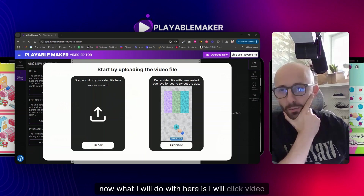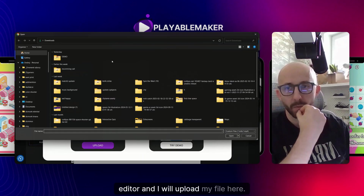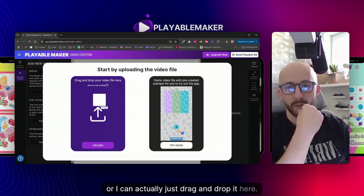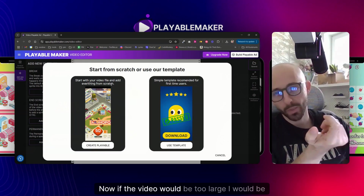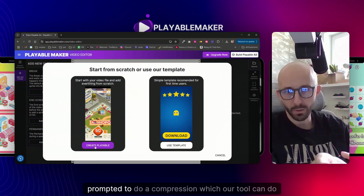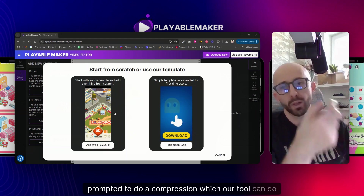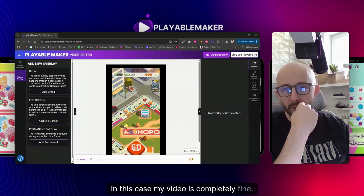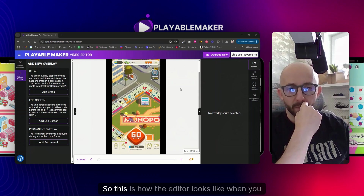I will click Video Editor and upload my file here, or I can just drag and drop it. Now if the video would be too large, I would be prompted to do a compression, which our tool can do for you as well. In this case my video is completely fine.